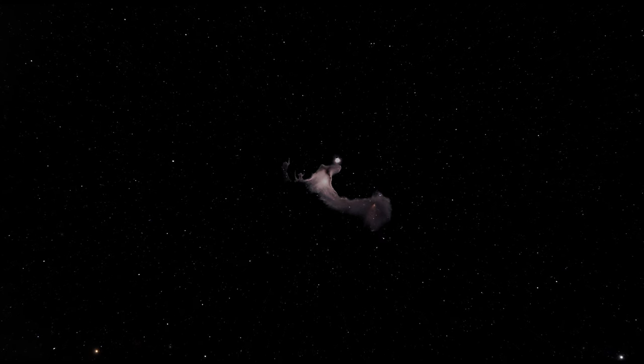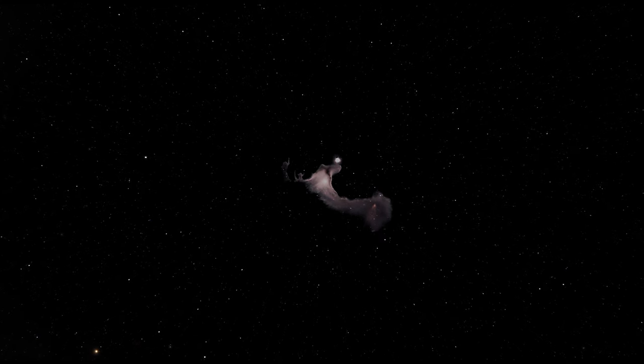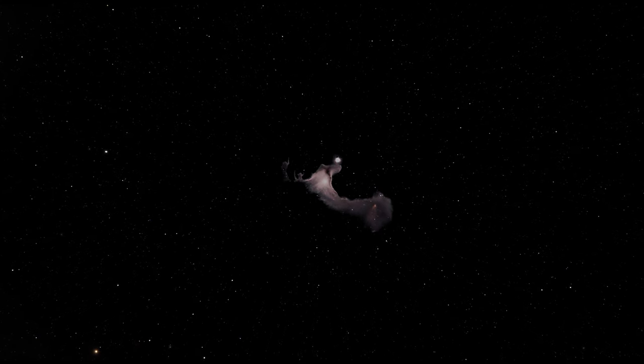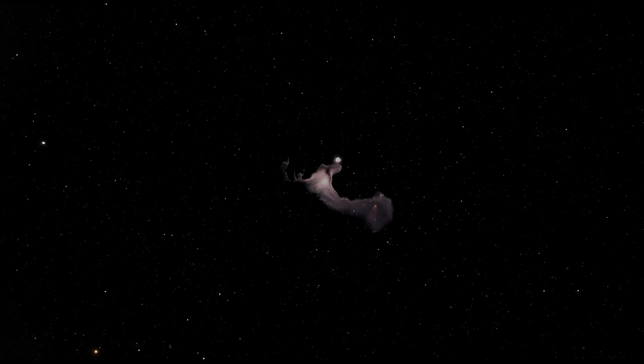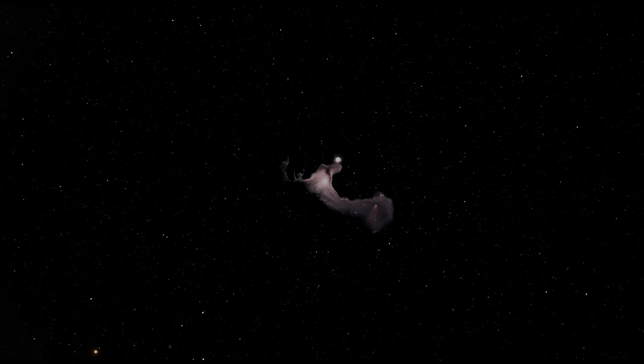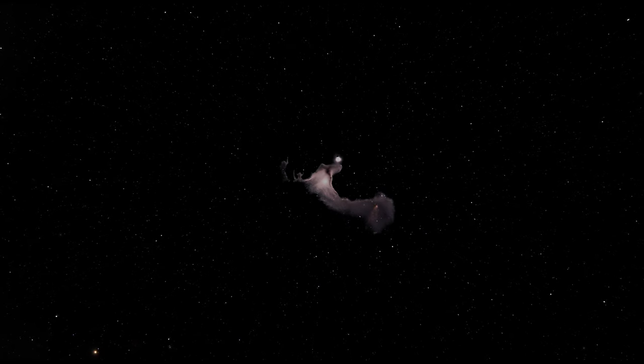And, with every hour, it's as if we are drawing closer to that mysterious wonder, that ethereal beauty, that is VDB-141. The Ghost.